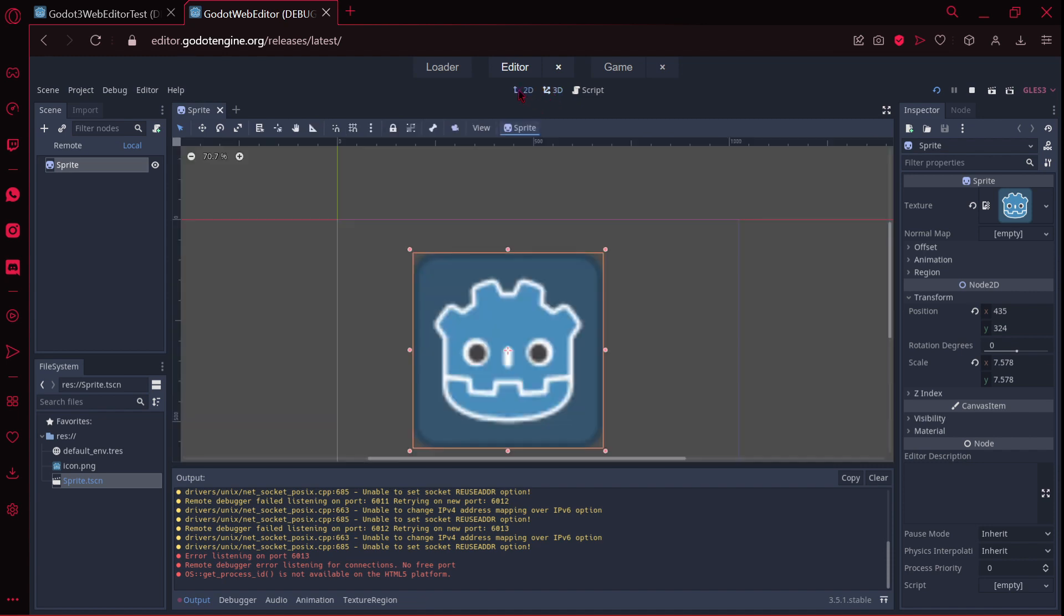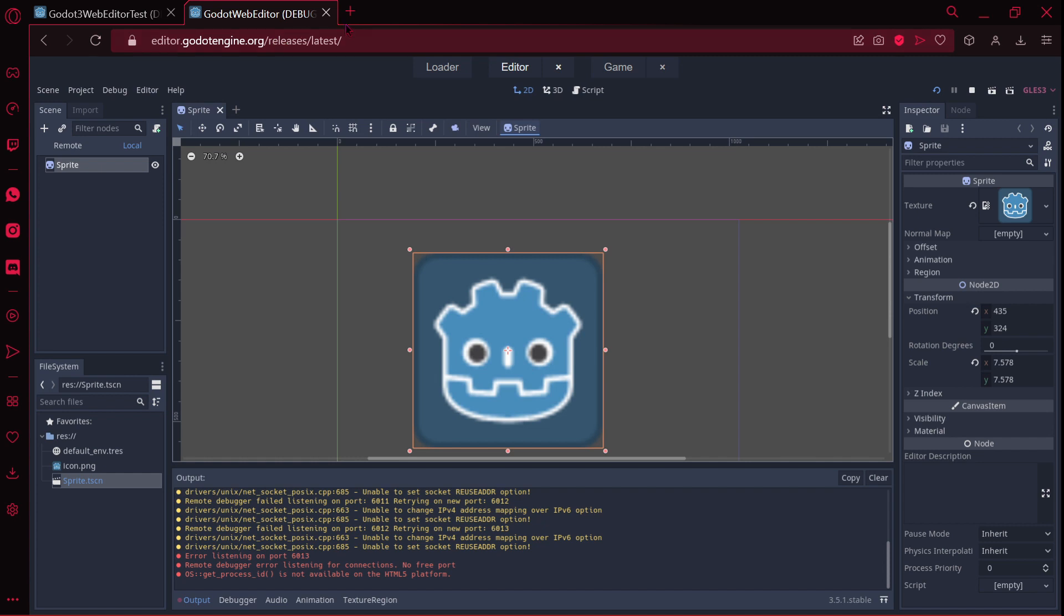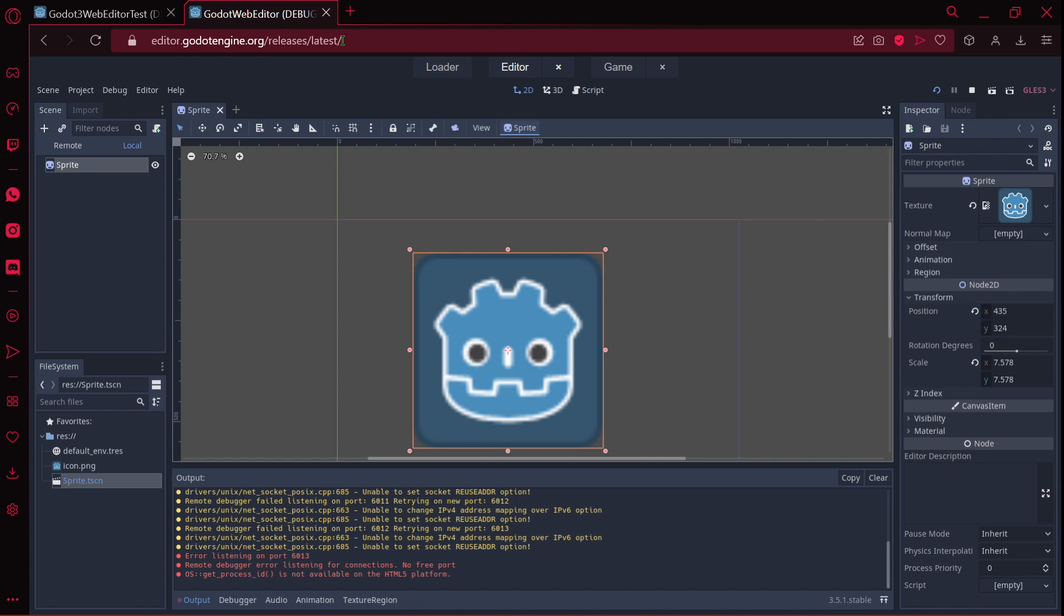If you want to try this out, go to this website: editor.godotengine.org. And then you will have this amazing Godot web editor. This is all for today's video. Remember to subscribe and like for more. Bye-bye.